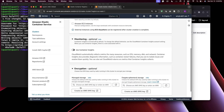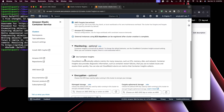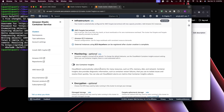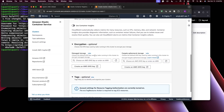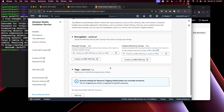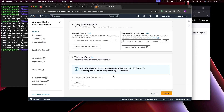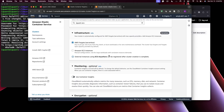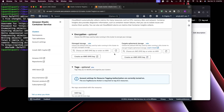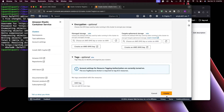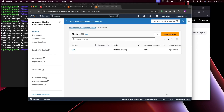There are some other options down here you may want to look at. You have Monitoring, which will monitor the CPU, memory, disk, and container metrics. You have Encryption if you want to encrypt with KMS, and you can also tag it. I'll go with Fargate infrastructure and leave the rest as default, then click Create.